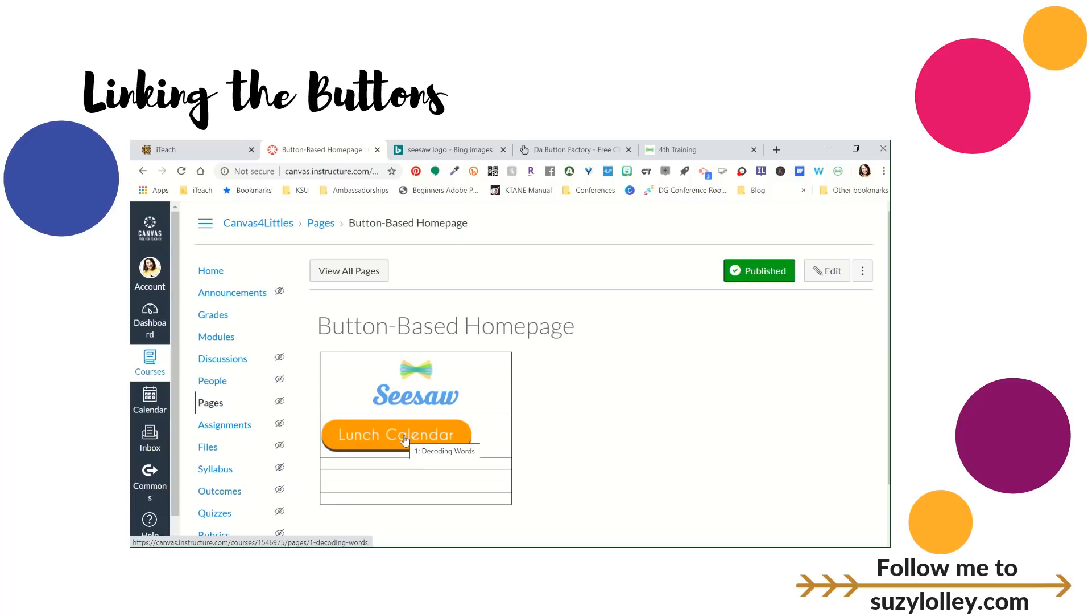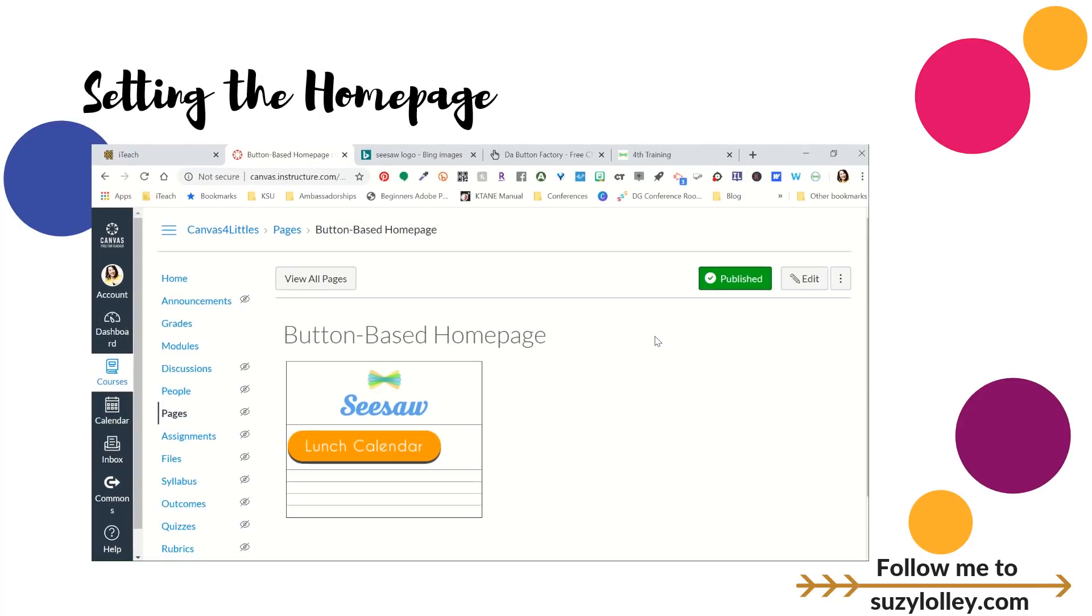Yours will look a lot better than mine. I would love for you to actually share with me. Like, tweet me, at Suzy Lolly. I'm really easy to find. But tweet me and say, hey, Suzy, I took your terrible, ugly homepage, and I made it cute. But thank you for sharing the directions. I would love for you to do that.